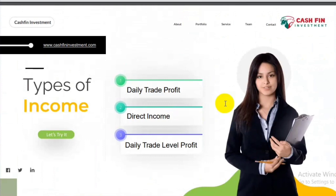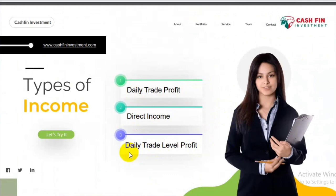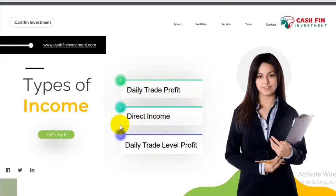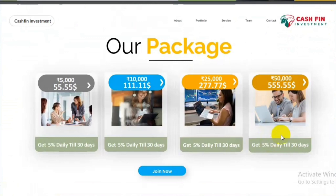And in this system, there are three types of income. There is daily trade profit, direct income, and daily trade level profit. That means, only three types of income we get here. We get daily 5% income. If we refer someone directly, we get income from there. If we get team members, we get some income from there as well.